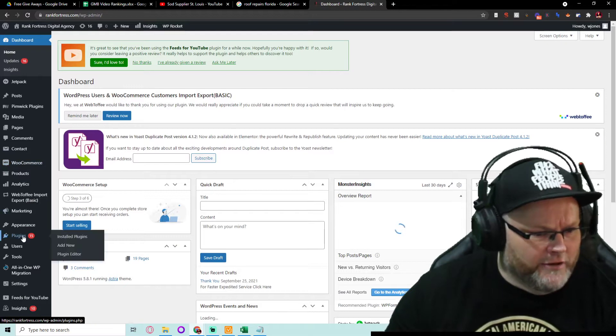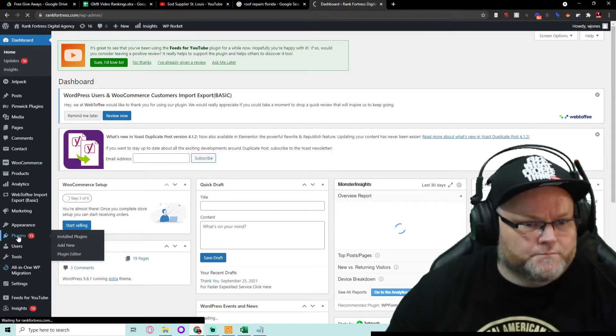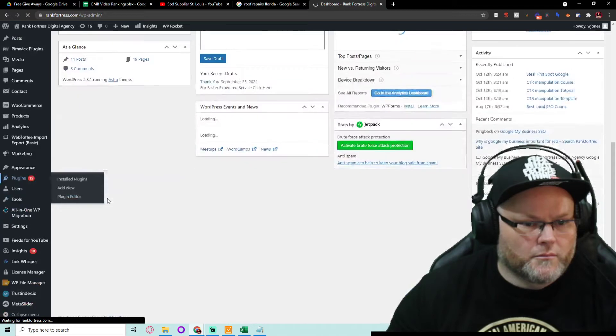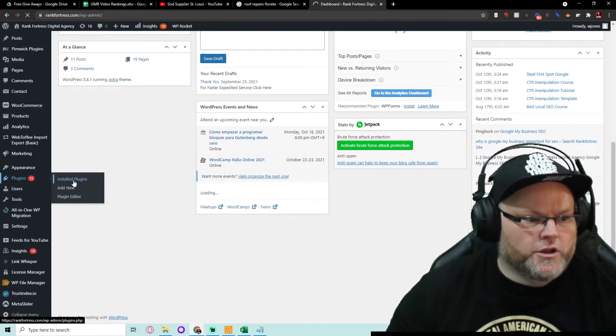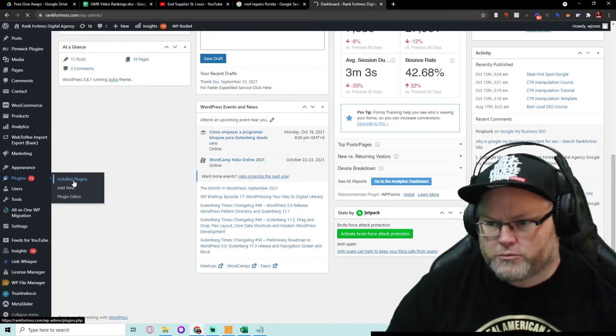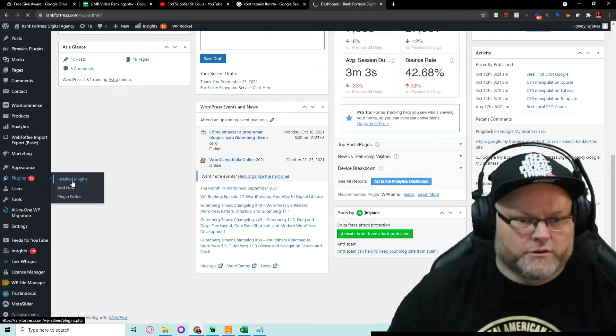You go over to plugins. You go add new or installed or whatever.